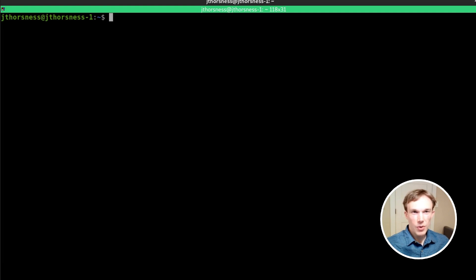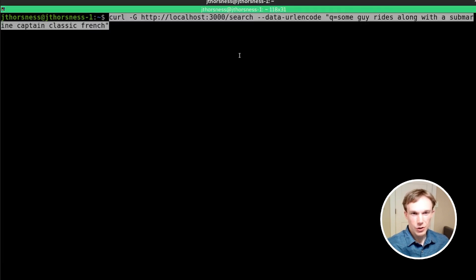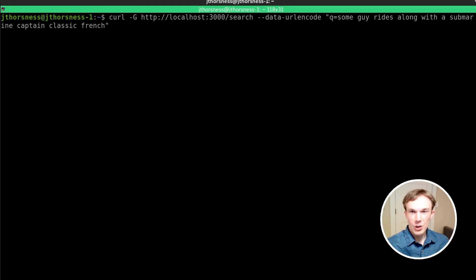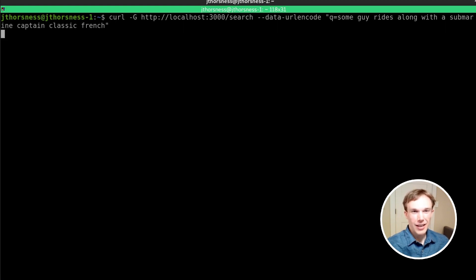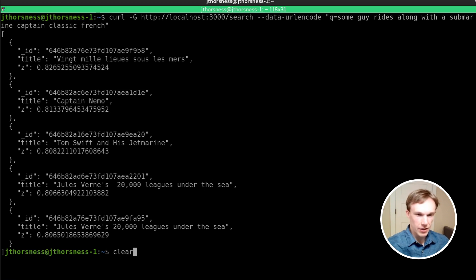Let's try something a bit more ambiguous. It's been a long time since I've read this one, but let's search for 'some guy rides along with a submarine captain, classic French.'